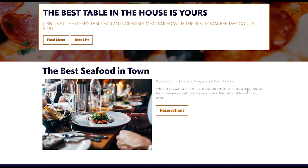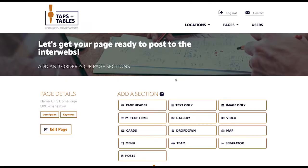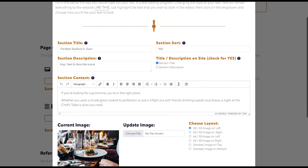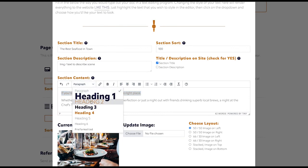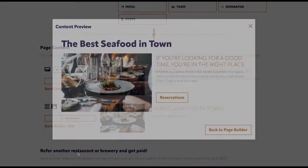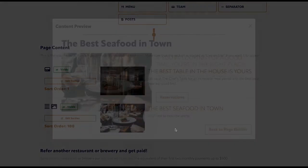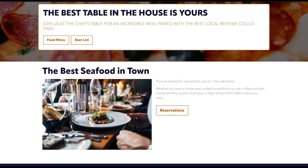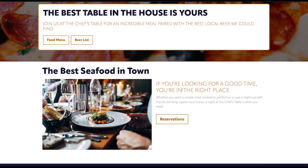That looks good except for a typo, so let's go back in and fix that. And let's change the type of that first sentence to be a nice big bright orange. Yeah, that's it. Let's submit our changes, then we go back to our page and they are updated.